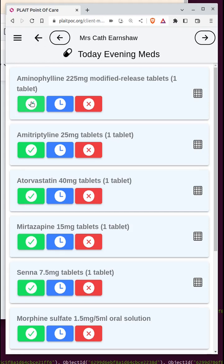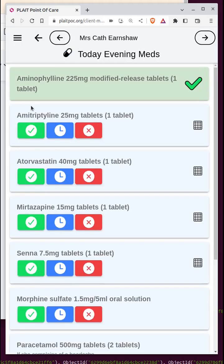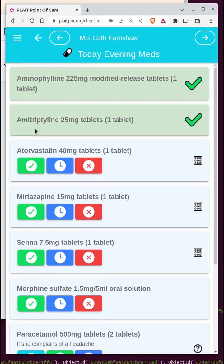If I'm able to successfully administer a medication I can click the green tick. You'll notice that the header changes very briefly to a blue header — that means there's a message going back to the server, so the office has already been informed that this med has been administered. I can do that again for the next one.